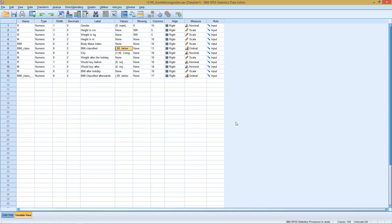The Mann-Whitney-U test can be understood as the ordinal version of the t-test. We are going to compare two independent samples where the underlying variables are ordinal in nature. In particular, we are considering our classified BMI variable and we want to test whether this is different for men and for women.